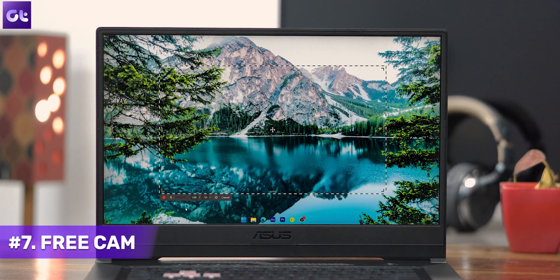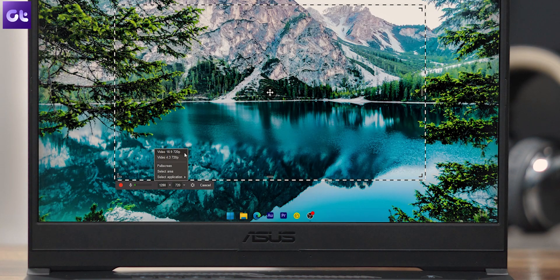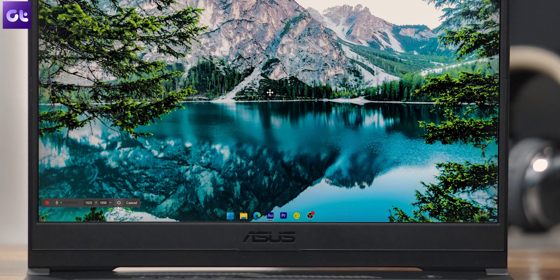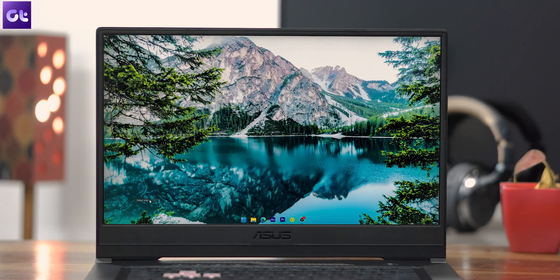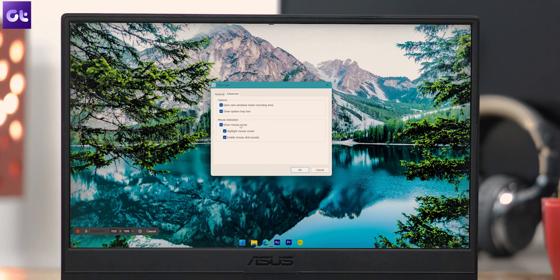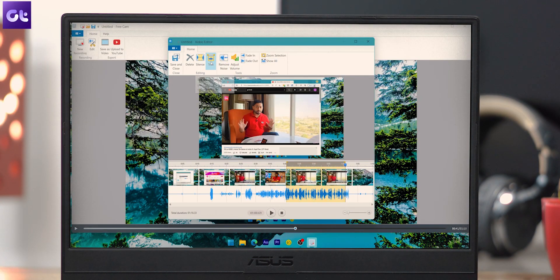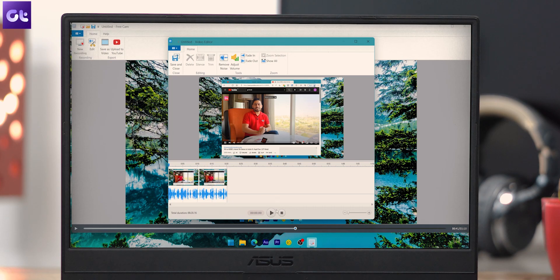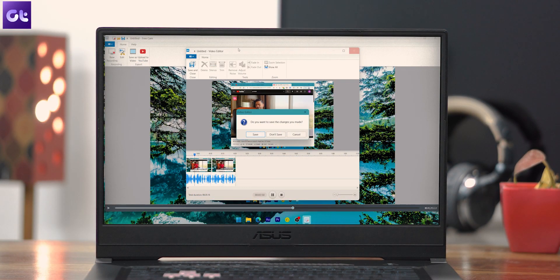Next we have a software that was actually recommended by a lot of you in our previous video — it's called FreeCam, and it works very well. While the free version is limited to 760p resolution and allows you to save files in just the WMV format, it does offer plenty of other features that make it a compelling option. You can easily highlight the cursor, trim, and edit your videos, and all these features are packed inside a beautiful interface that's easy to use and super modern.